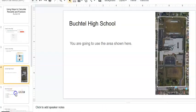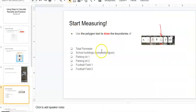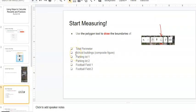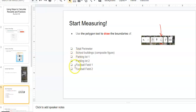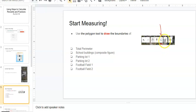So what you're going to do is you're going to start measuring. I want you to measure the total perimeter. The school buildings, those are composite figures. We should have at least three parts of the building to put together to make a rectangle. Parking lot one, there are two parking lots, and there's a football field one and two. I'm not sure if it's a soccer field, but from the aerial view it looks like it could be used as a soccer field or a football field. You're going to use this tool at the top. This is a drawing tool, so this will draw straight lines for you.